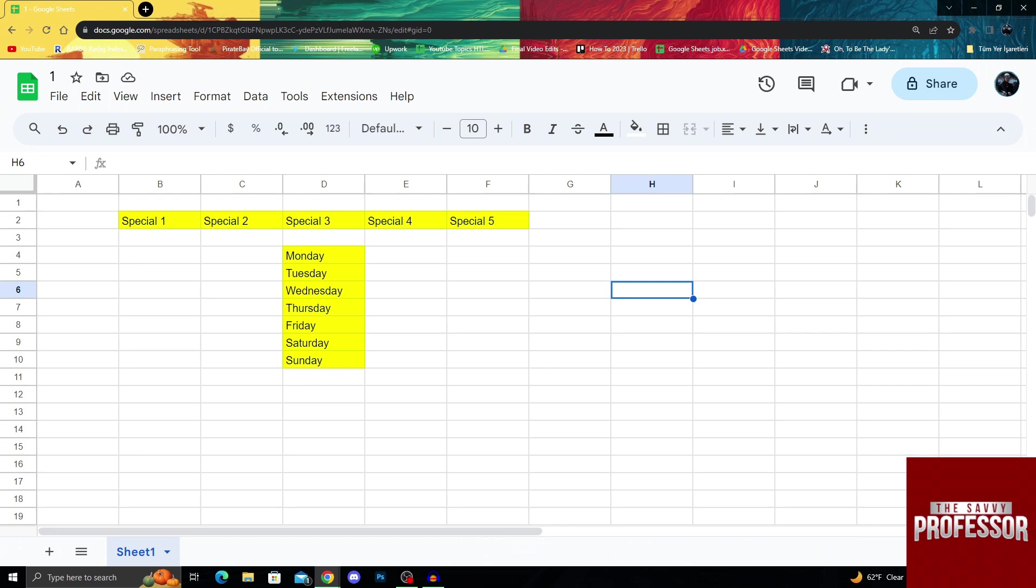To make sure my columns are evenly distributed, the first thing I should do is select all of my columns properly.